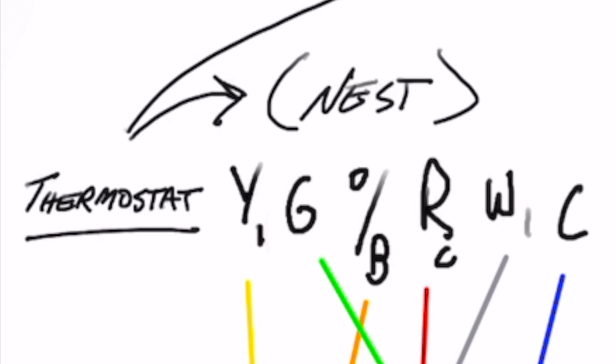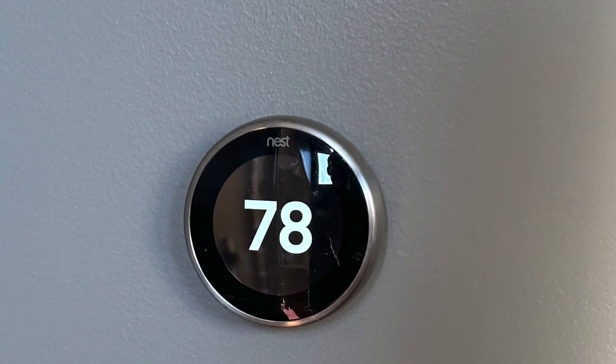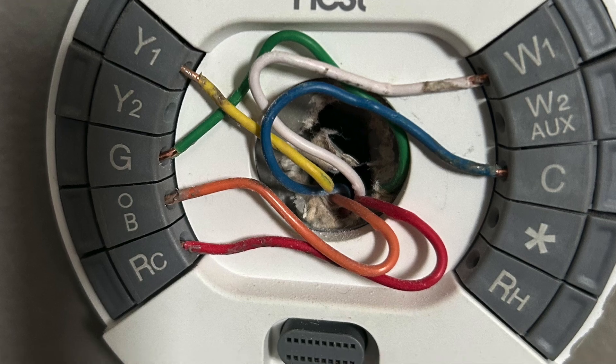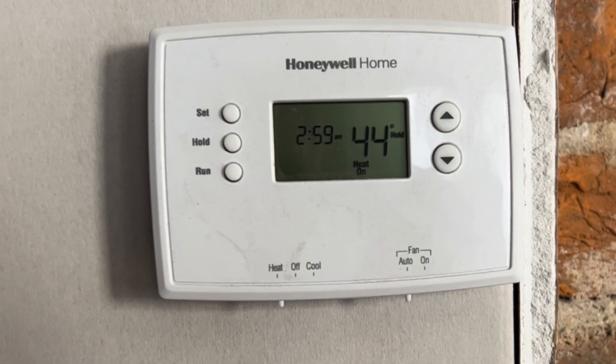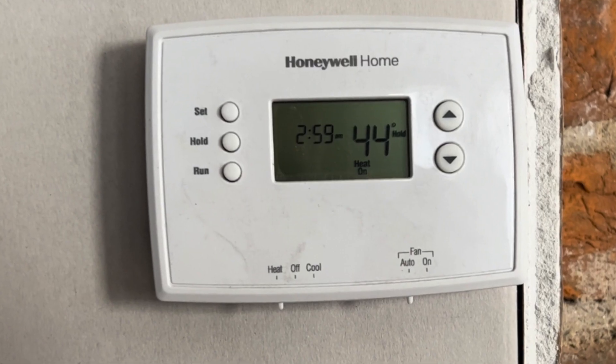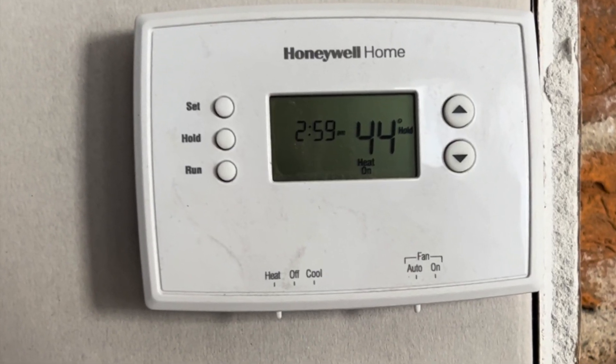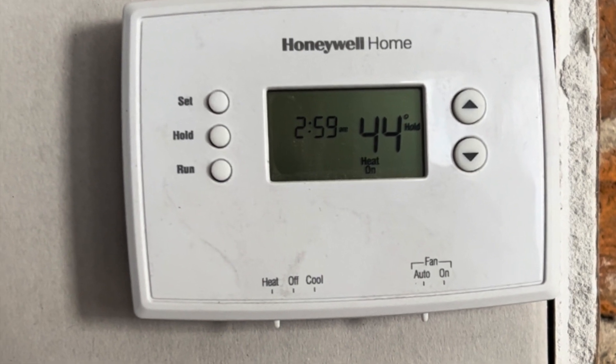One of the differences is we used a Nest thermostat in 2020 and this time we used a Honeywell thermostat. The thermostats are different sometimes in their designations, so we'll walk through that.